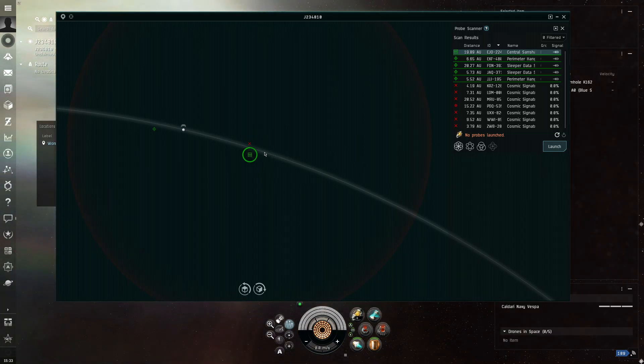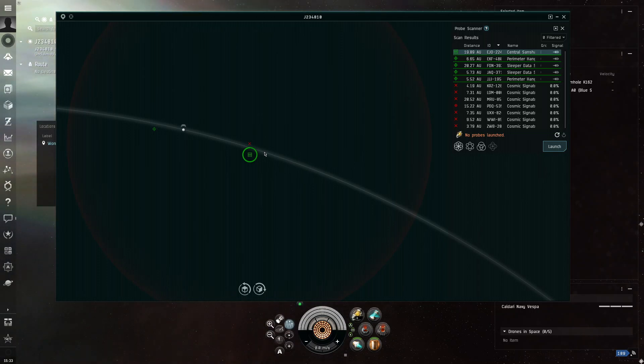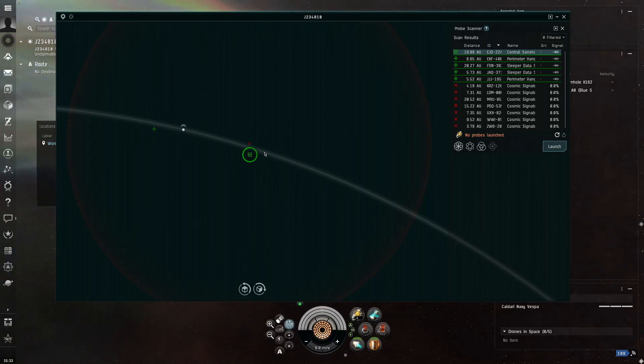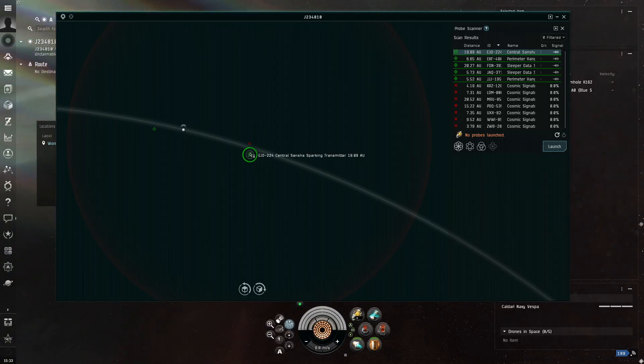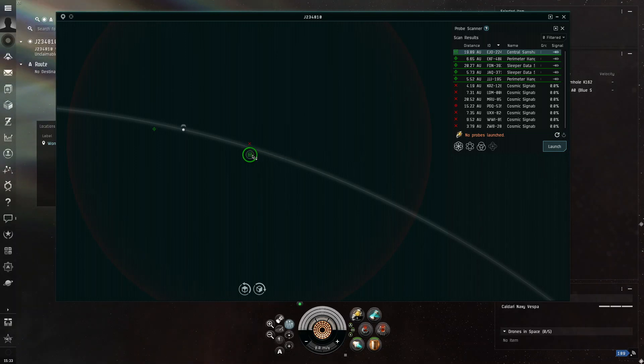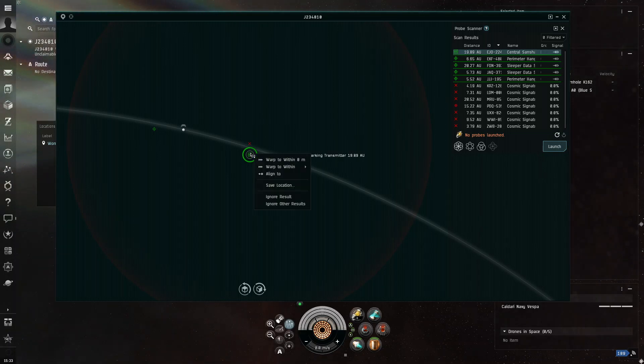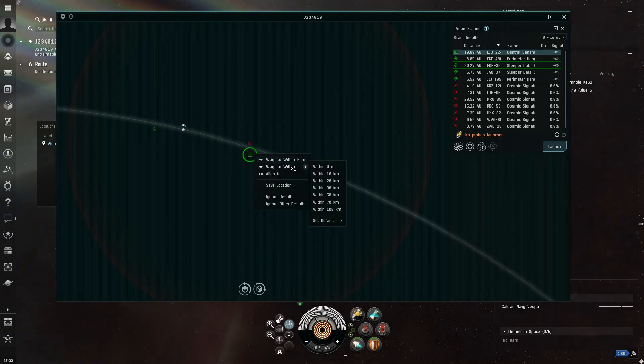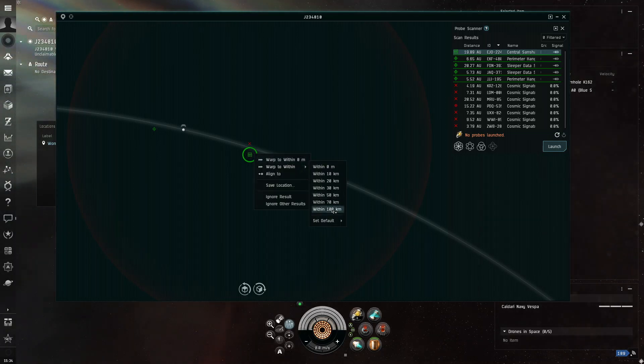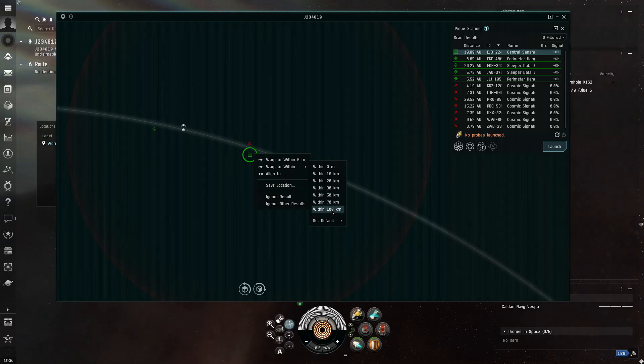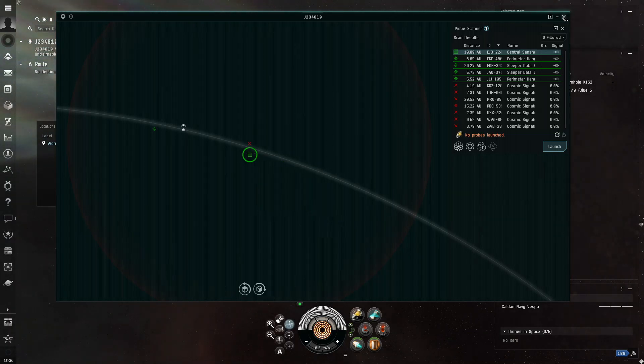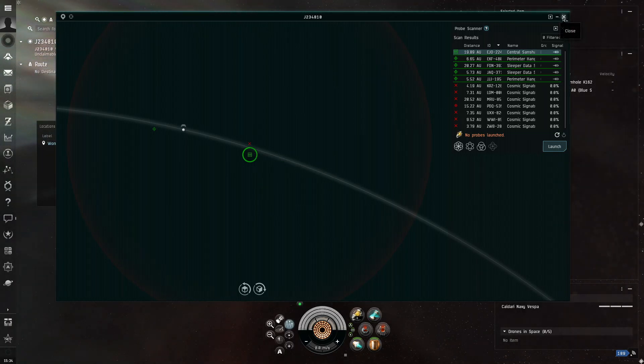You want to avoid Forgotten because those are guarded by NPCs. Now, just to make sure, you always want to do Warp. If you're unsure of what it is, you want to do Warp within 100 meters or kilometers.